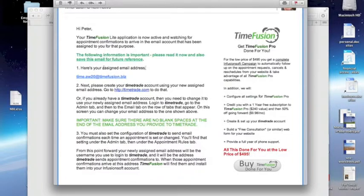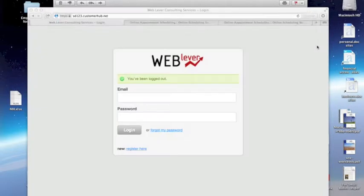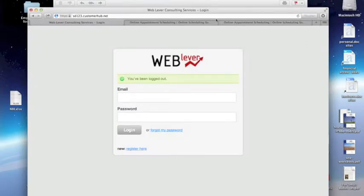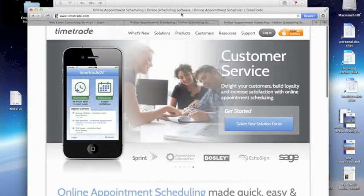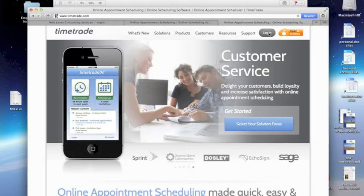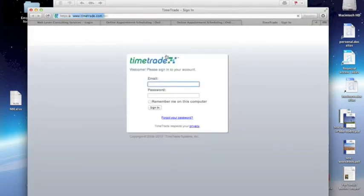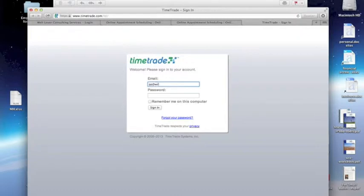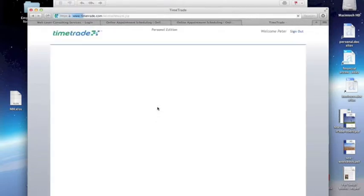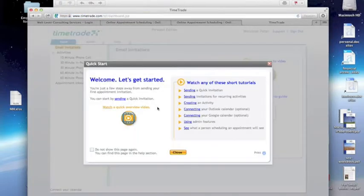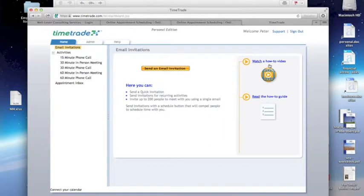So what we're going to do is we're going to go to TimeTrade, and we're going to log in, because we've already got an account, Peter does, and it uses his standard email address. Okay, we're logged in.